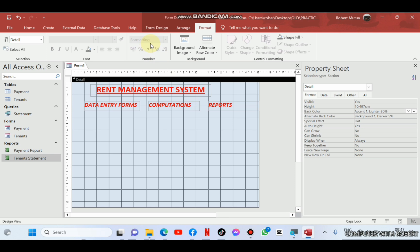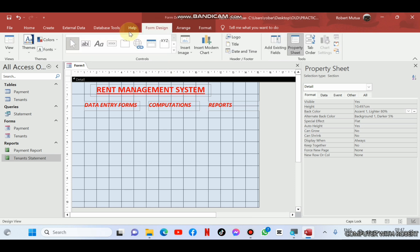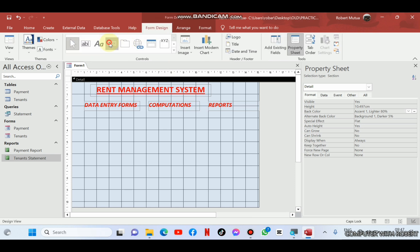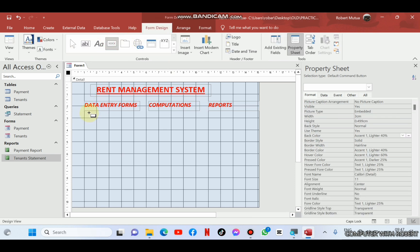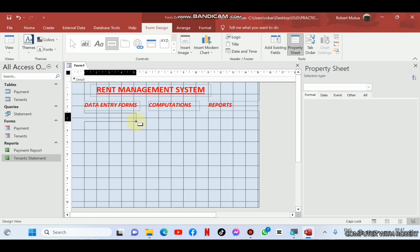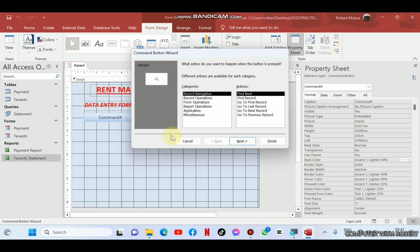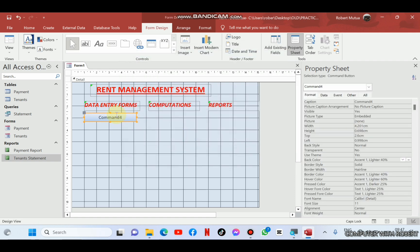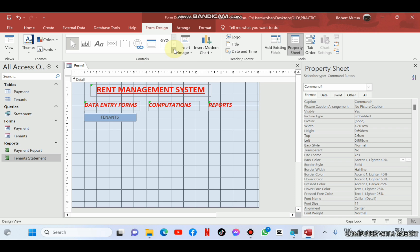After the labels, I'll insert buttons and attach them with macros to automate them to open specific forms, queries and reports as shown here. Now, let us label the first button as tenants registration.